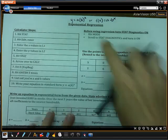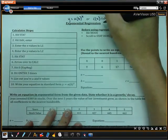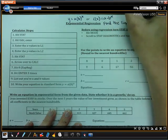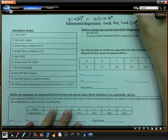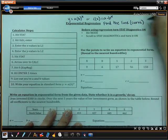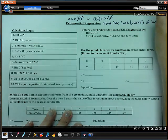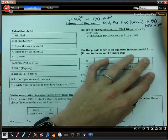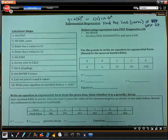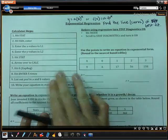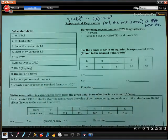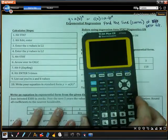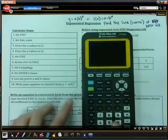Basically, remember what we are trying to do is we want to find the line — or in this case, the curve, because it's an exponential function — of best fit. We want to find the curve that best fits the data. We are going to use these steps, which are very similar to our steps for linear regression.